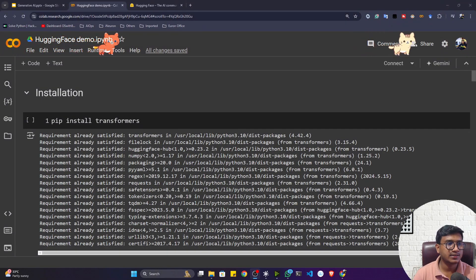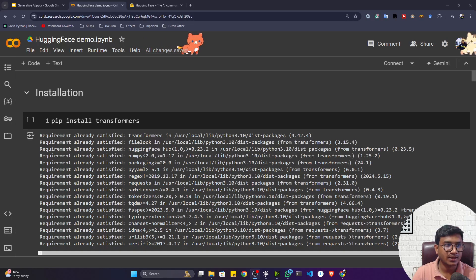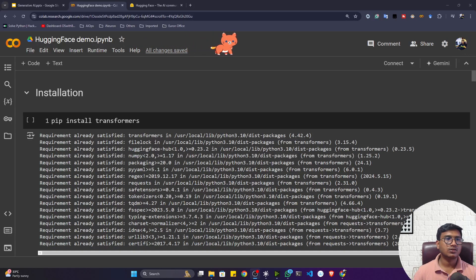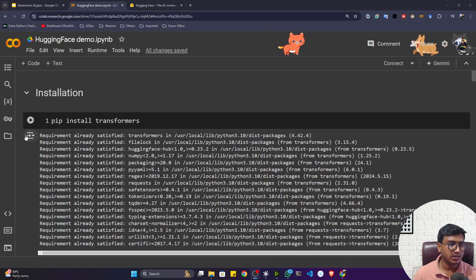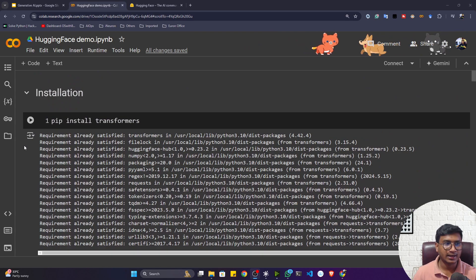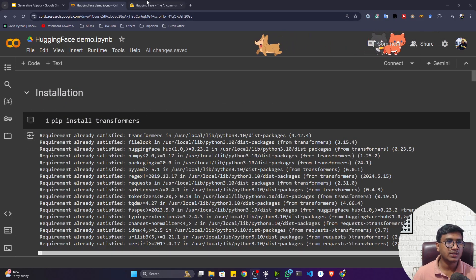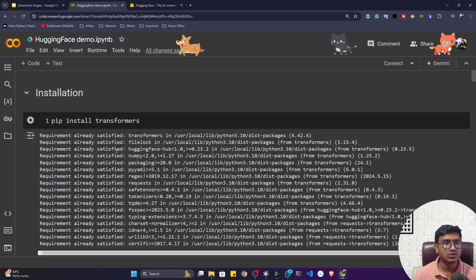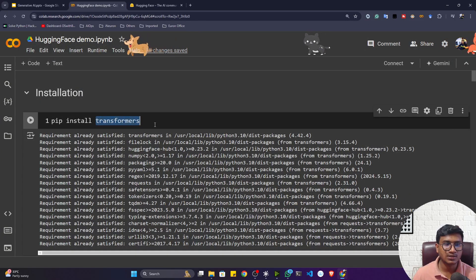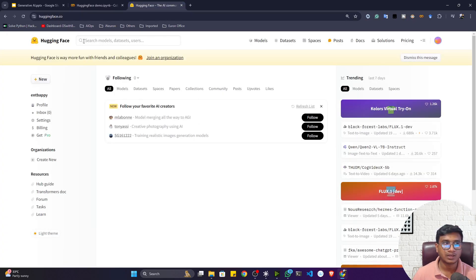Hello everyone, welcome back. In this video we'll be learning about Hugging Face practically — how we can use the Hugging Face library with Python. I already created a Colab notebook and mentioned everything you need for the practical understanding. To use the Hugging Face platform with Python, we need to install one library called Transformers. This library has all the functionality present inside the Hugging Face platform.